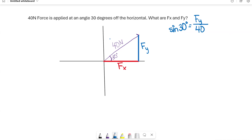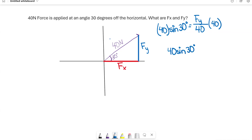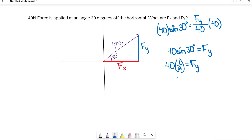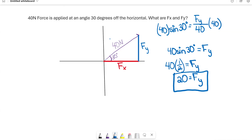Setting up the sine equation: sine of 30 degrees equals opposite over hypotenuse, which is F_y over 40. Multiply both sides by 40 to get F_y equals 40 times sine of 30 degrees. Since sine of 30 degrees equals one-half, that gives us 40 times one-half, so F_y equals 20 Newtons.